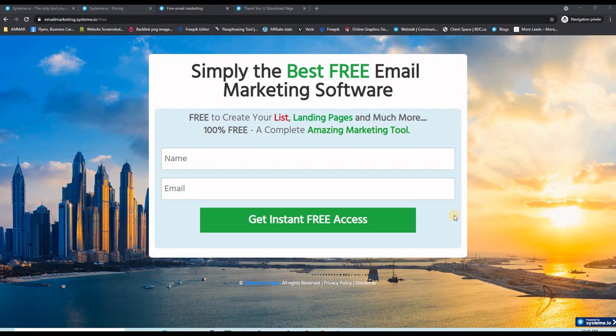I'm going to show you how to create free landing pages using this amazing marketing tool and landing page builder completely for free. This landing page builder is not very well known on the English market because it's coming from France, but it has an amazing potential even with the free option. Make sure you stay to the end of this video so I can show you all the options you can get for free and also how to create your first landing page using this software.